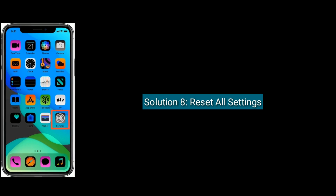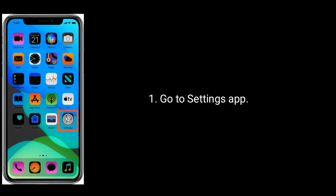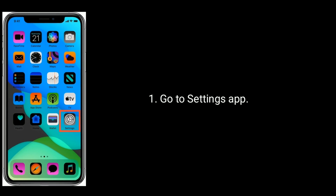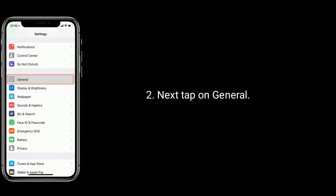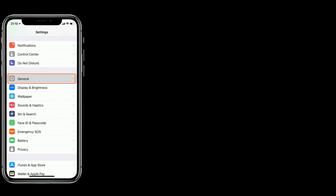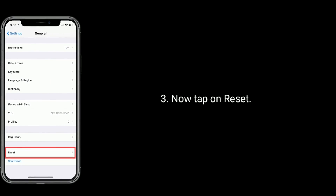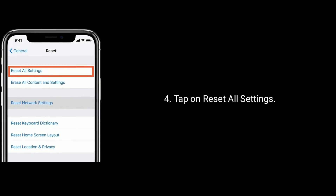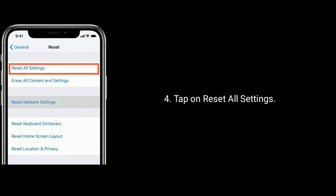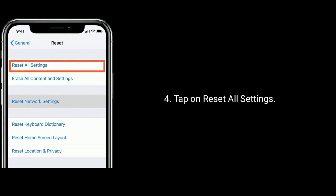Solution 8 is reset all settings. Go to settings app on your device. Next tap on general. Now scroll down to the bottom and tap on reset. Tap on reset all settings and enter the passcode if you have one set. Again tap to confirm.